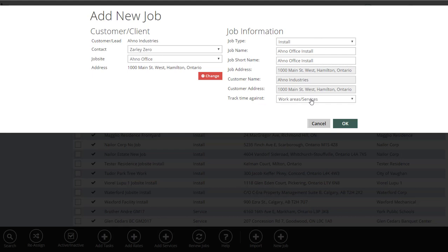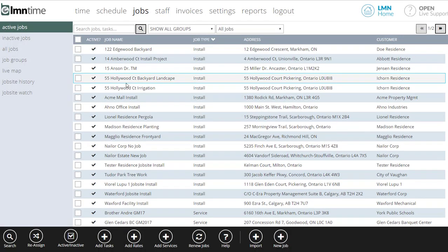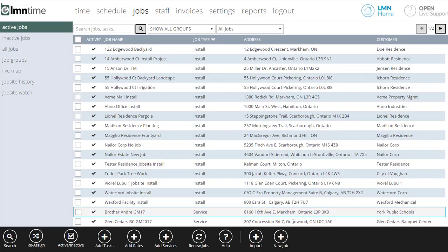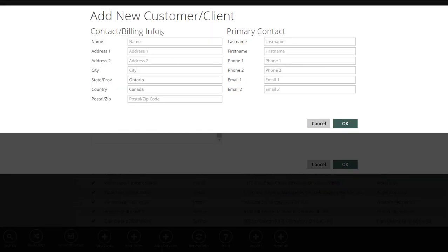Once you click Select, you'll be able to choose from any contacts at that customer and any job sites if that customer has multiple job sites. Over on the right-hand side is where you've got your type of job, the name of the job, and the short name — which is what shows up for the crews. The customer information there is read-only because it's coming from your CRM. If you don't have that customer in your CRM yet, go to New Job and instead of searching, click New to add a new client or contact on the fly.